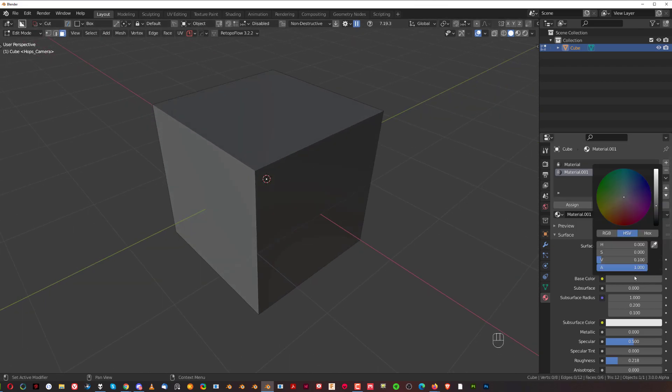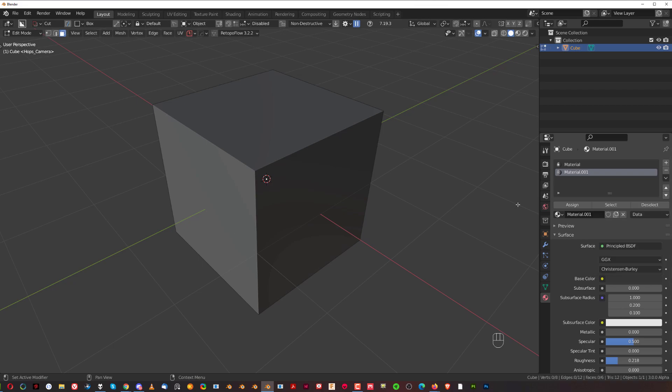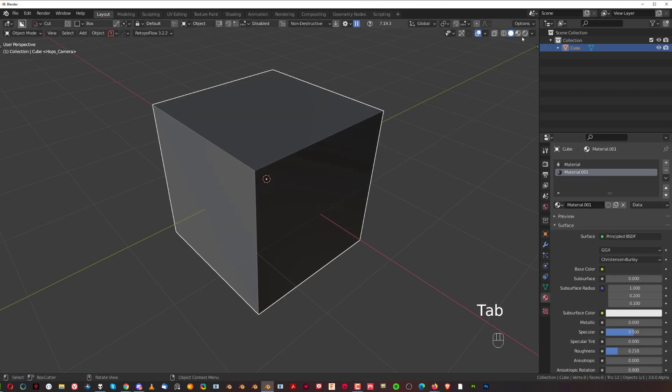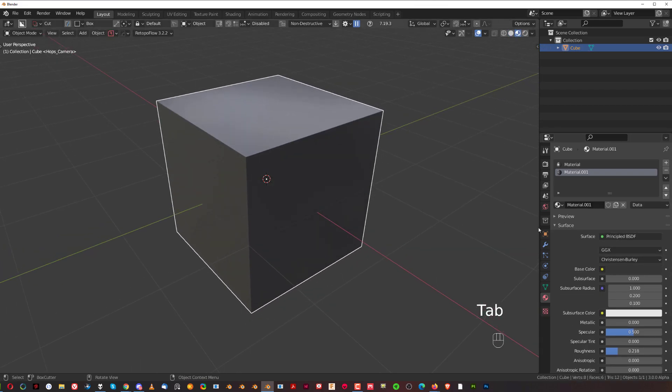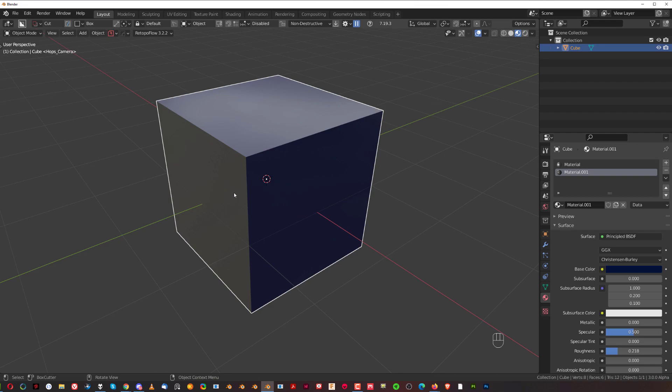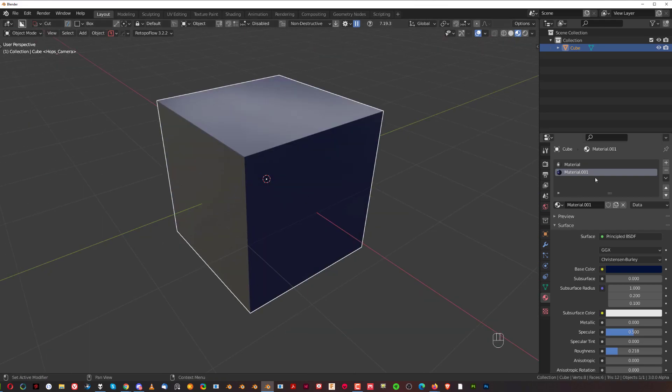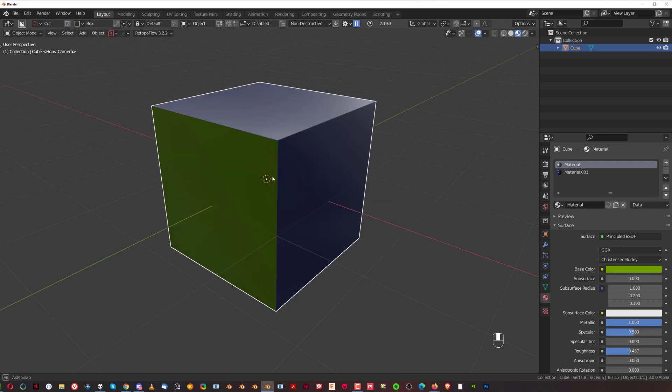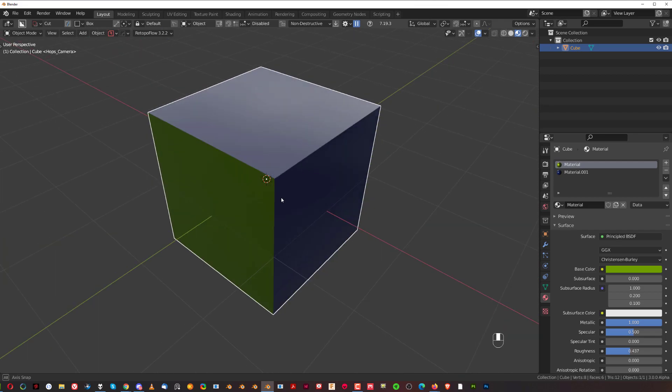So now I can adjust this material right here. Let me just go to this view. You can adjust this material on these faces and this one separately, and there you go.